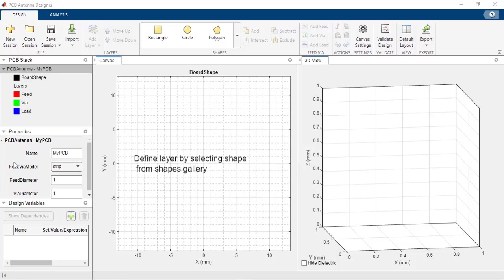Whichever layer is selected in the PCB Stack, its properties are displayed in the Properties panel. The Design Variables panel is used to create variables which can be used to build the structure, and those variables can also be used to optimize the antenna. The 2D canvas in the center is an interactive canvas used to draw shapes, resize them, and perform boolean operations. The 3D view on the right shows the full stackup of the antenna including dielectrics and metal layers.